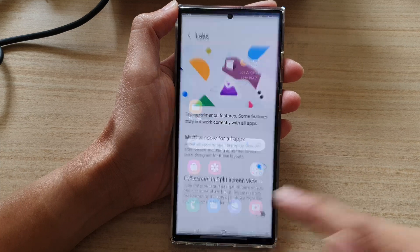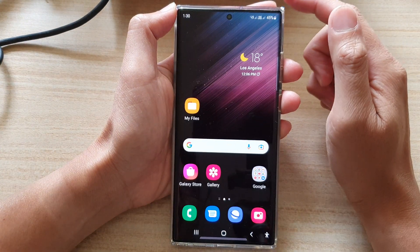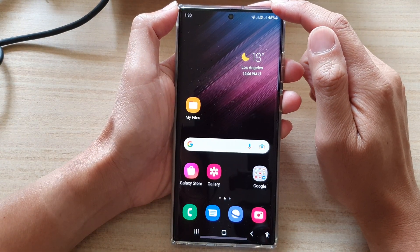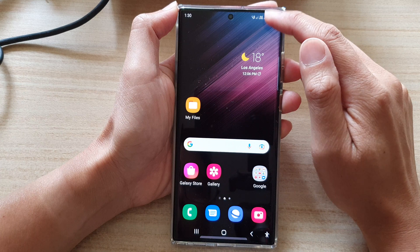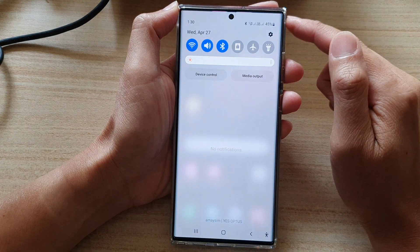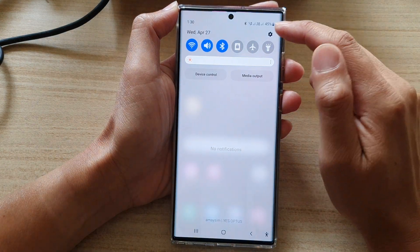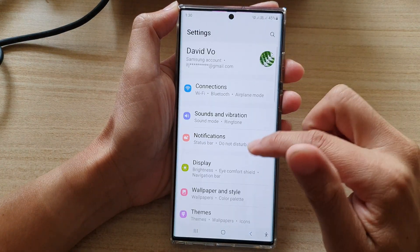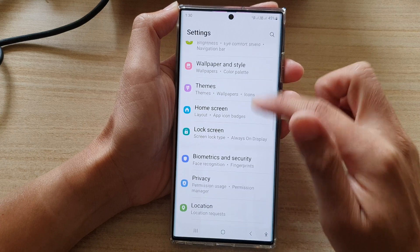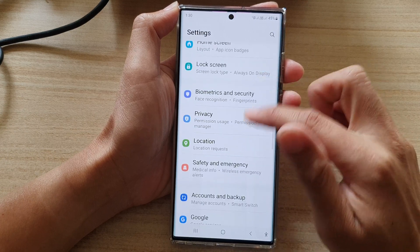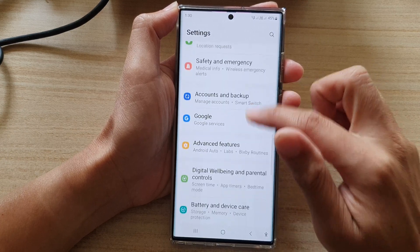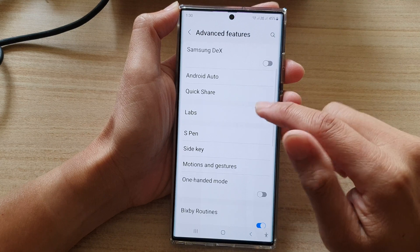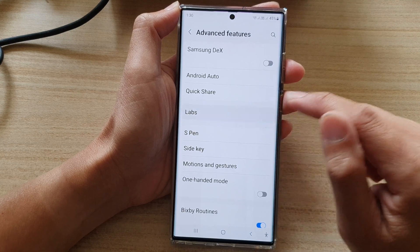First, tap on the home button to go back to the home screen. Then from the home screen swipe down at the top and tap on the settings icon. In settings, go down and tap on Advanced Features, then go down and tap on Labs.